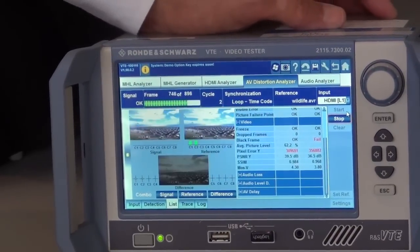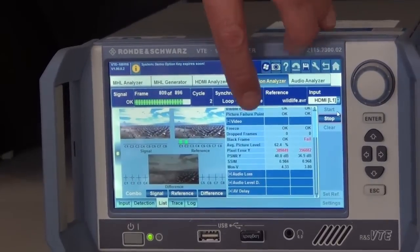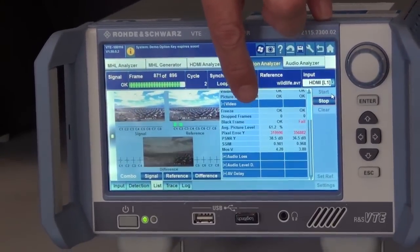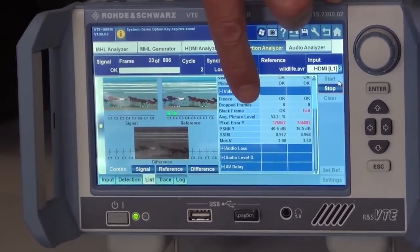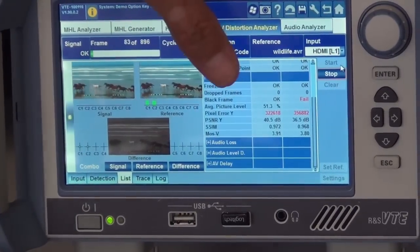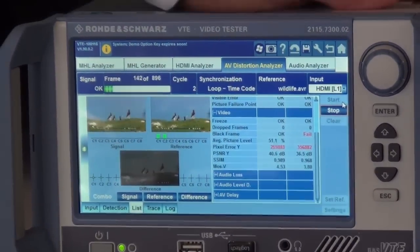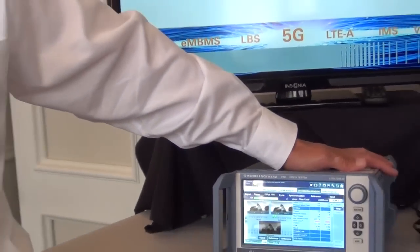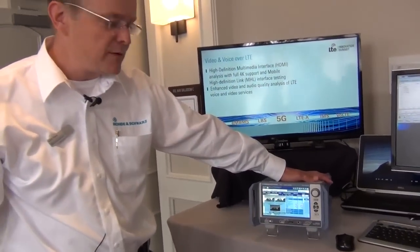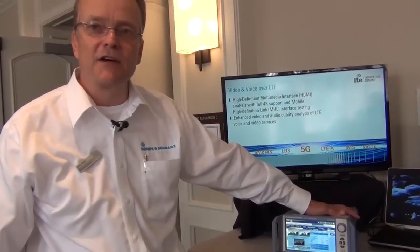Any differences are shown in red, and it gives you picture freeze, drop frame, black frame, average picture level, and pixel errors, as well as video quality metrics in PSNR, SSIM, and MOS for video. This gives you video quality metrics for your UE along with testing capabilities and analysis.